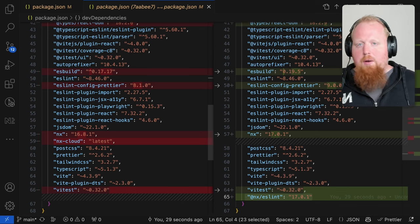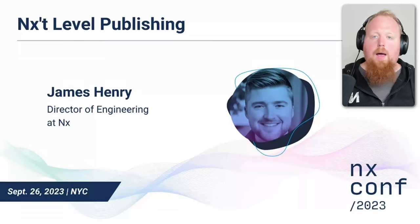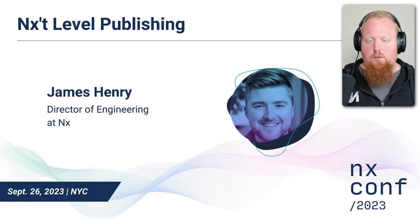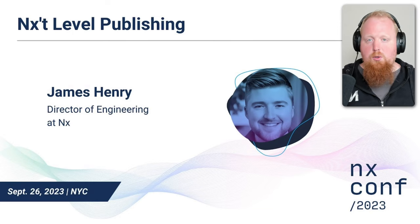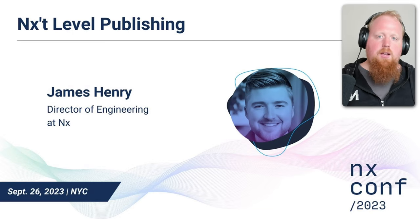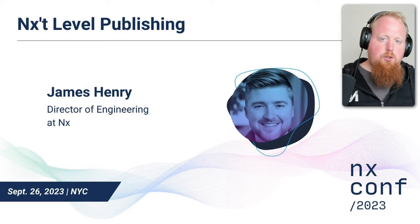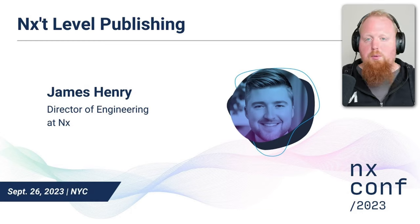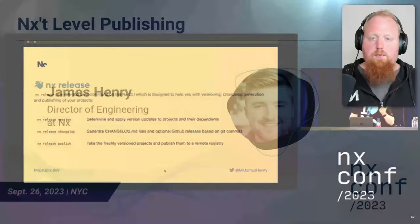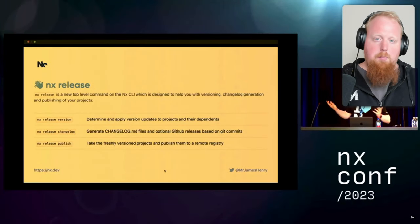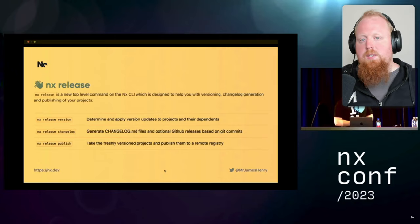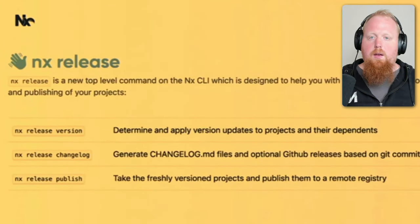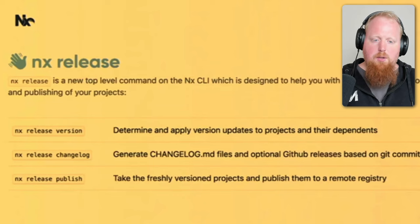Up next is a new exciting experimental feature called NX Release. James Henry originally introduced this new top-level command to NX at NX Conf in New York City earlier this month. As I mentioned, this feature is still experimental, but the main idea here is that NX will provide you with a robust way of versioning, creating changelogs, and publishing your packages. Towards this end, we now support three subcommands for NX Release: version, changelog, and publish.